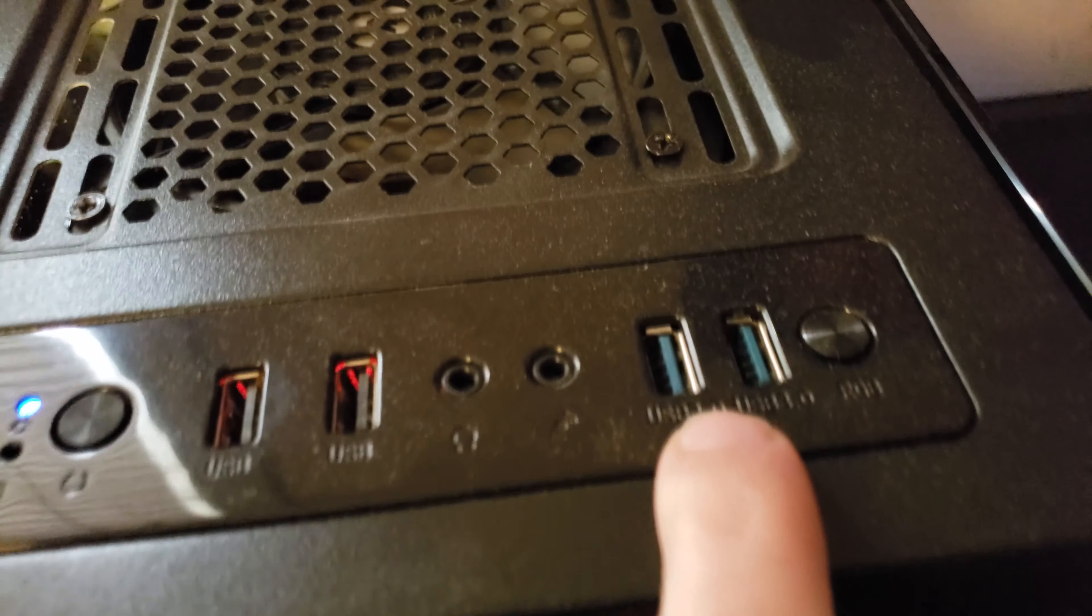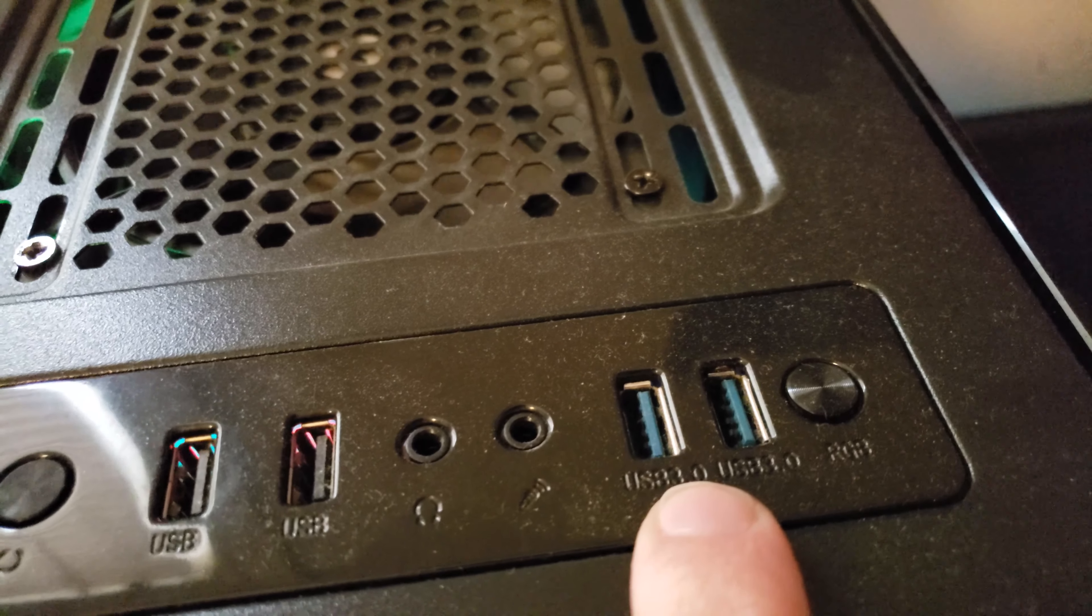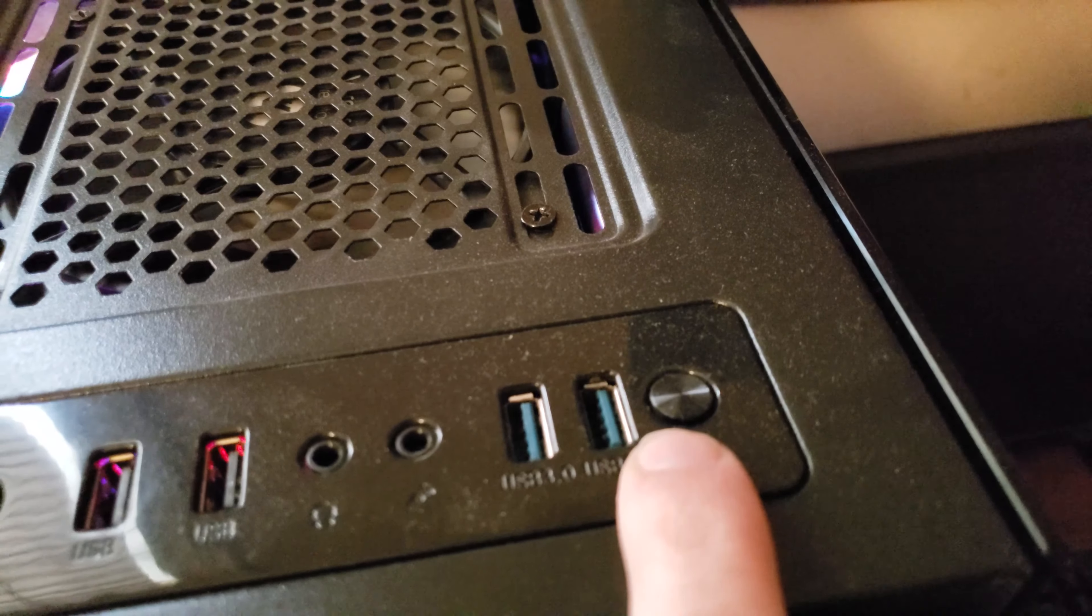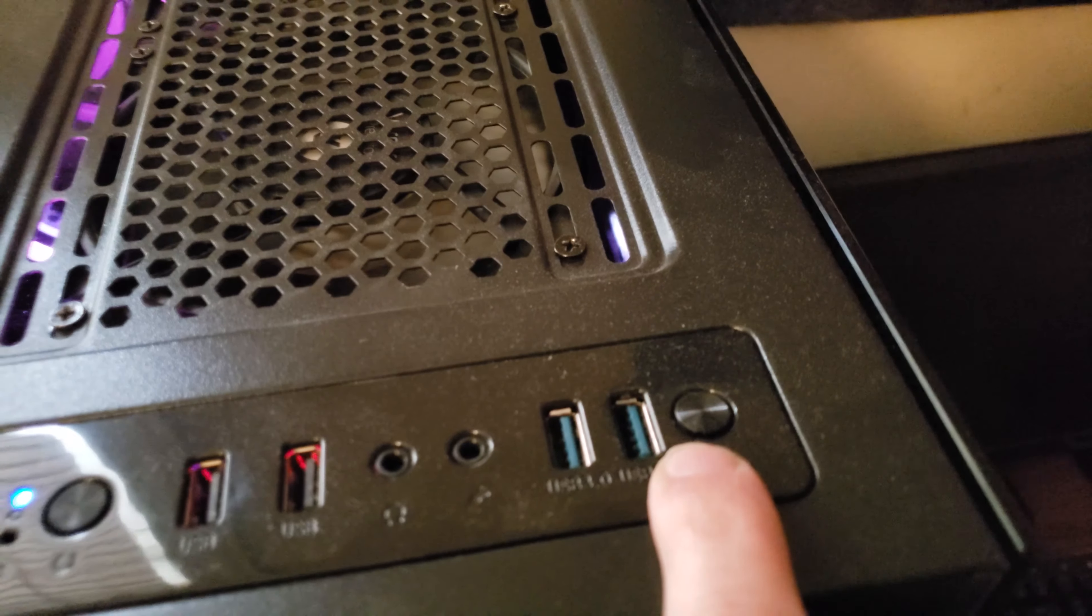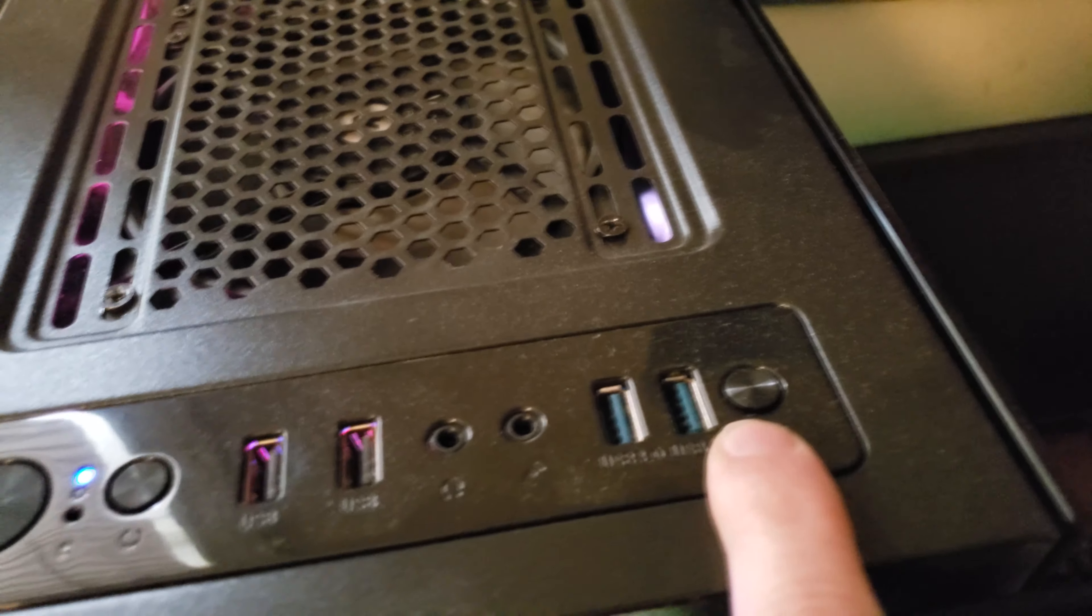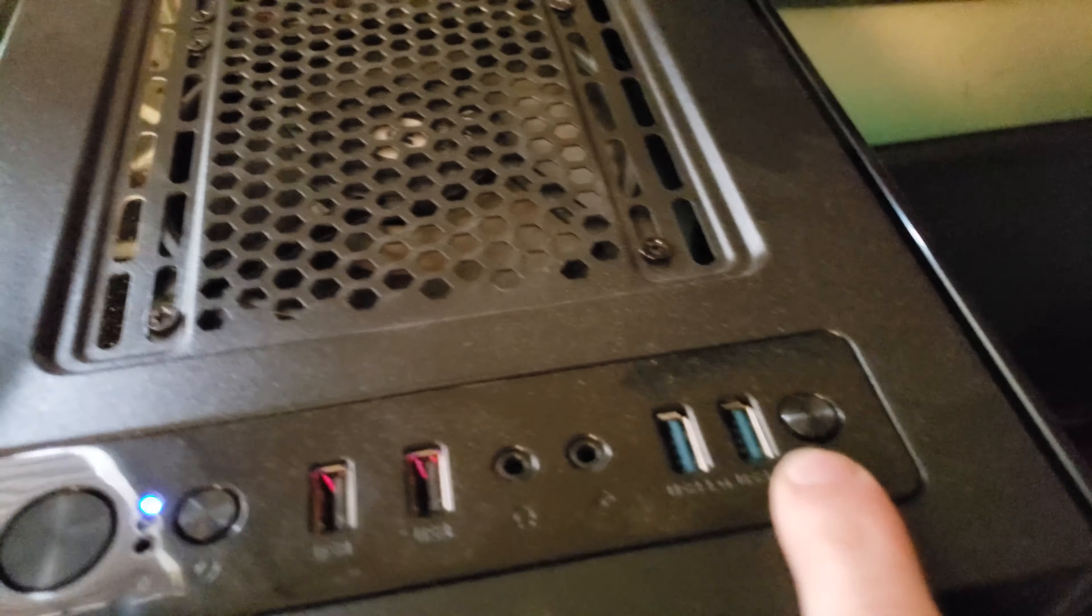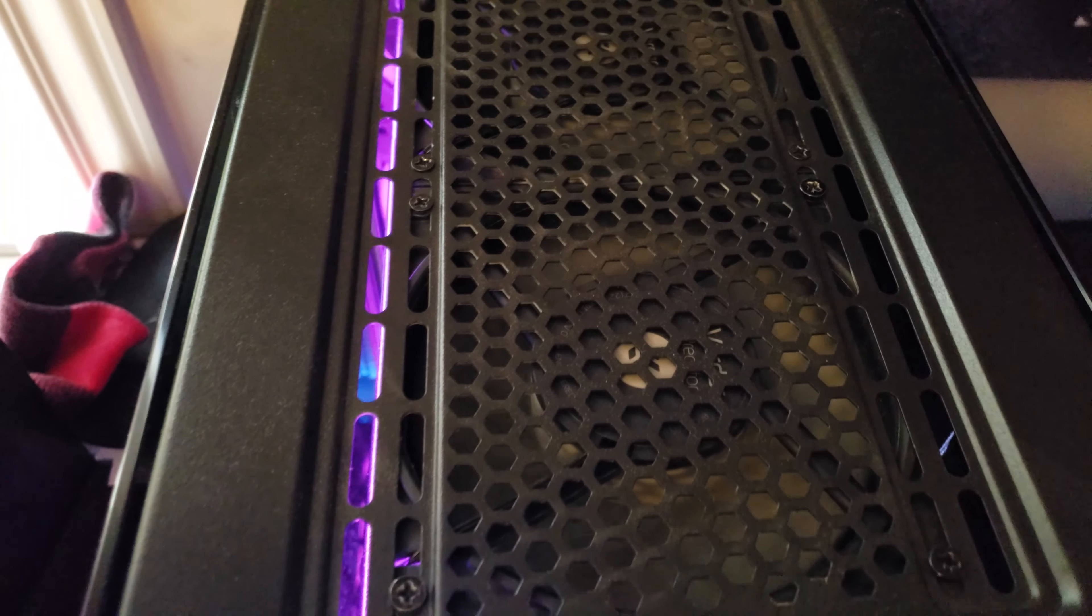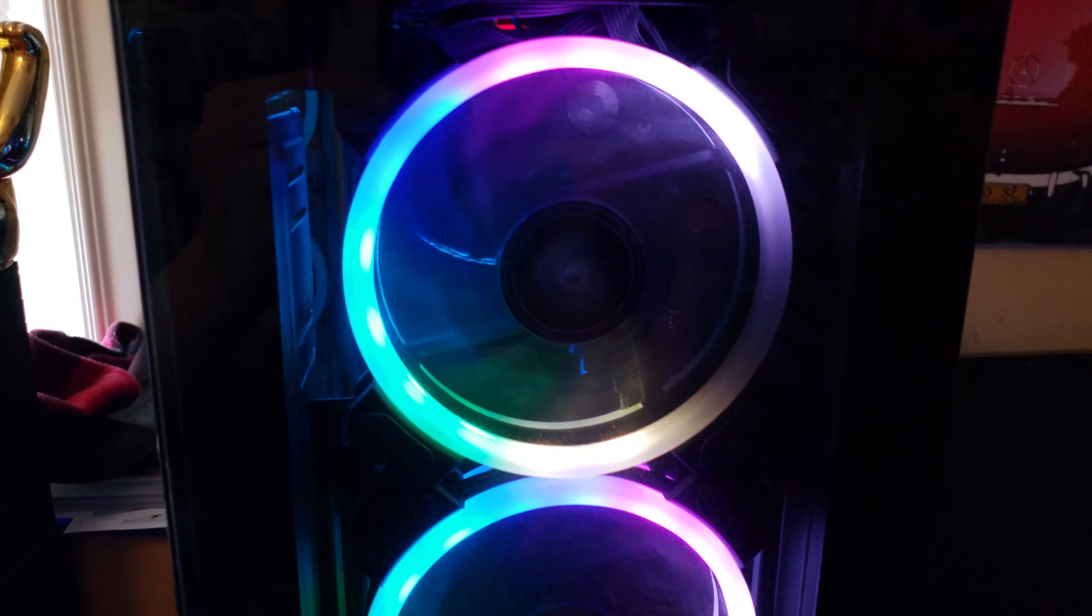Then you've got the two USB 3.0 ports right here and an RGB switch in case your batteries and remote die or you don't feel like using your remote. Up here we have room for either a 240 or 280mm radiator, and up front we have four of their little ring style fans.